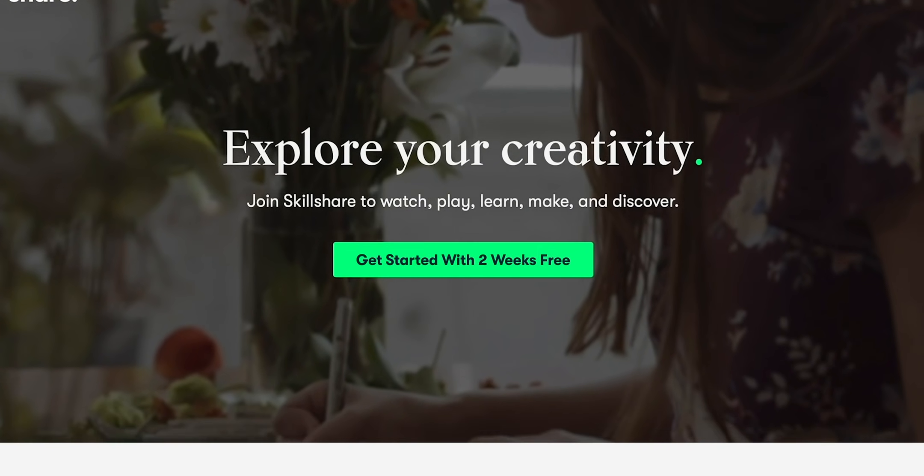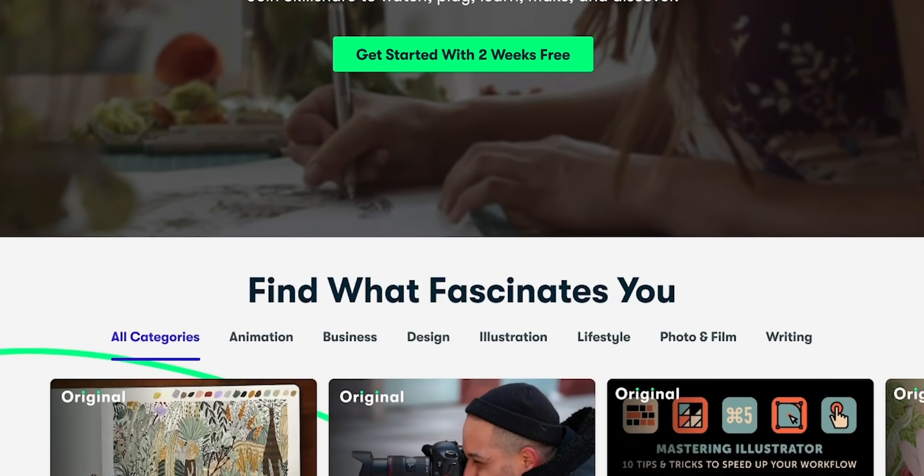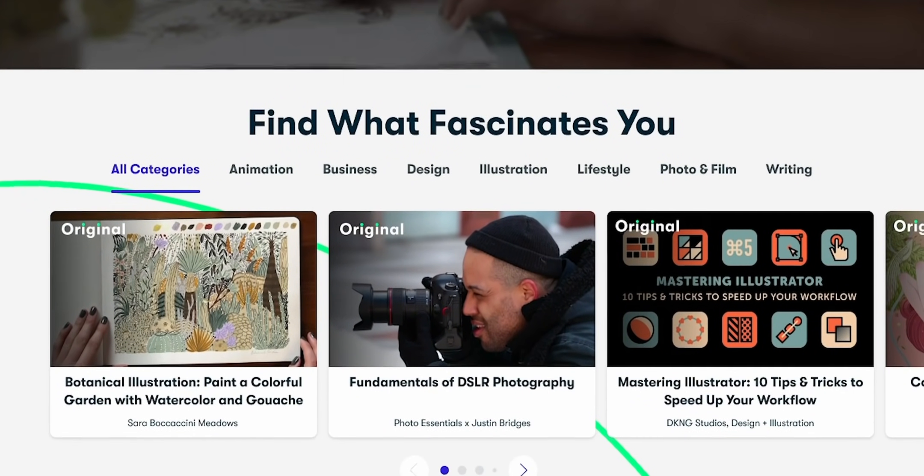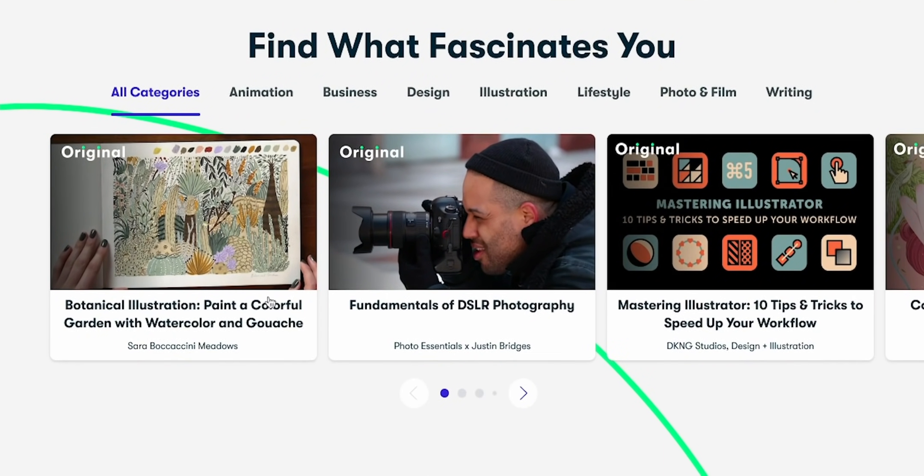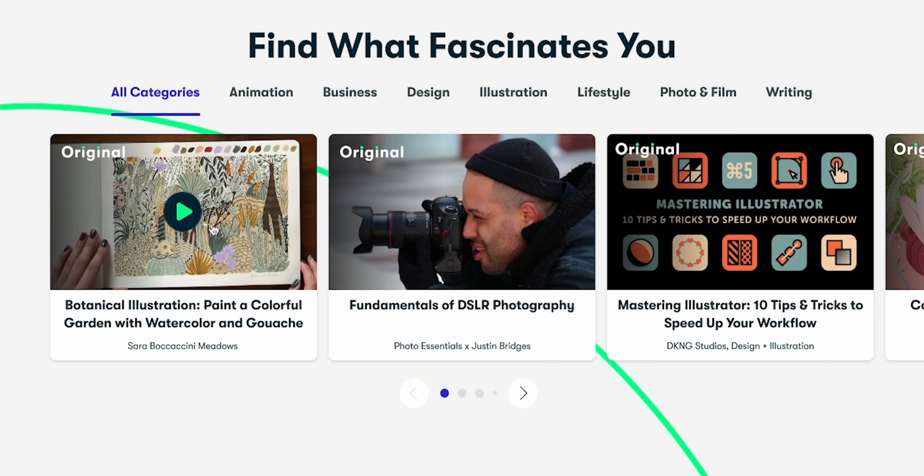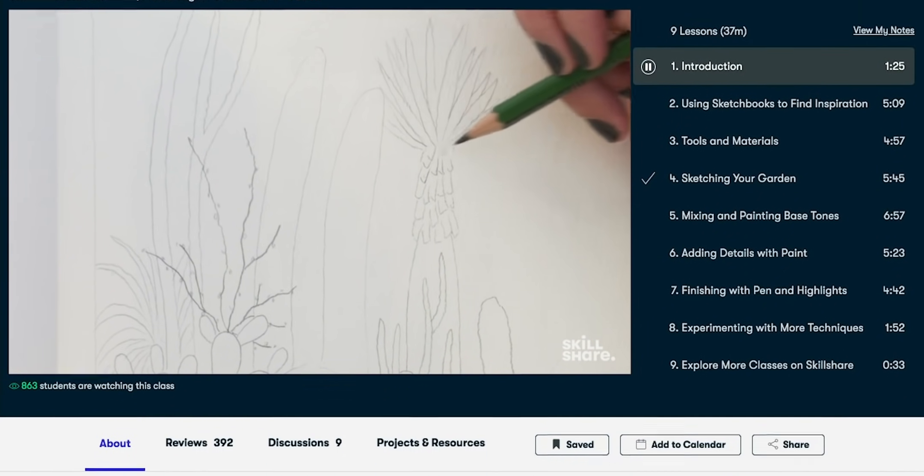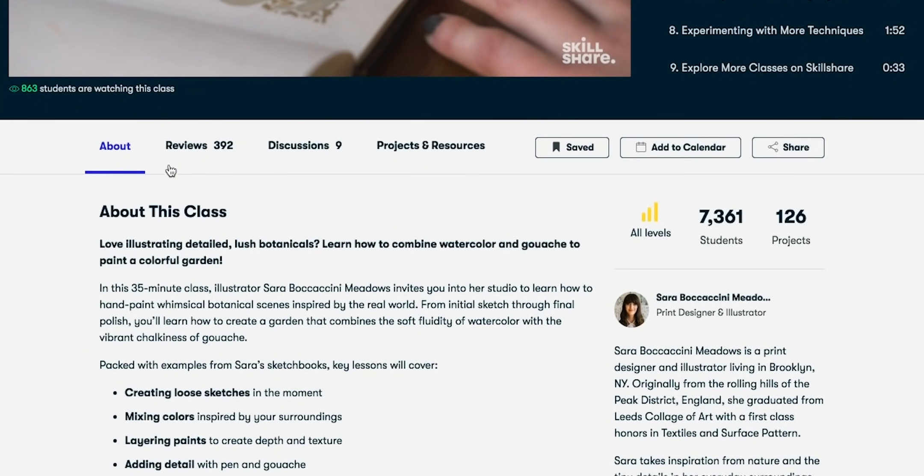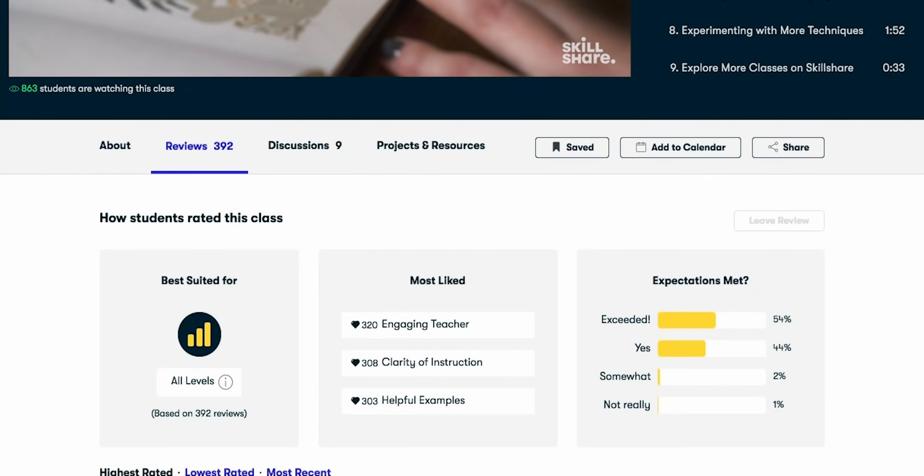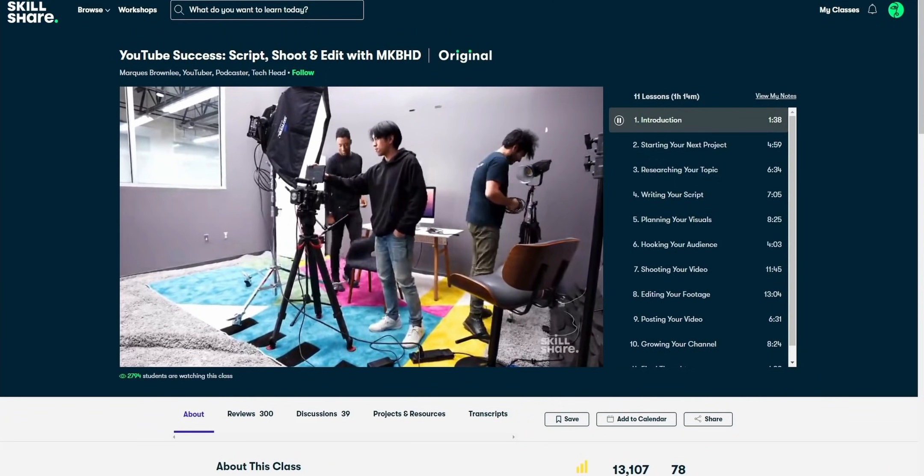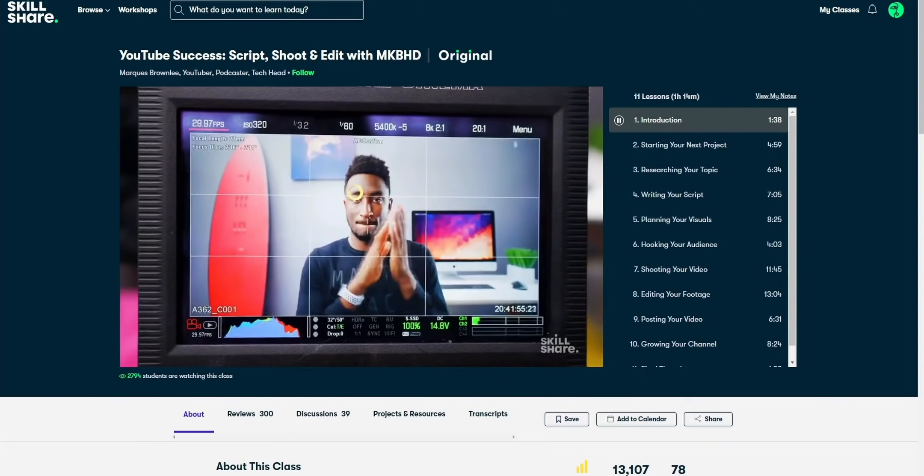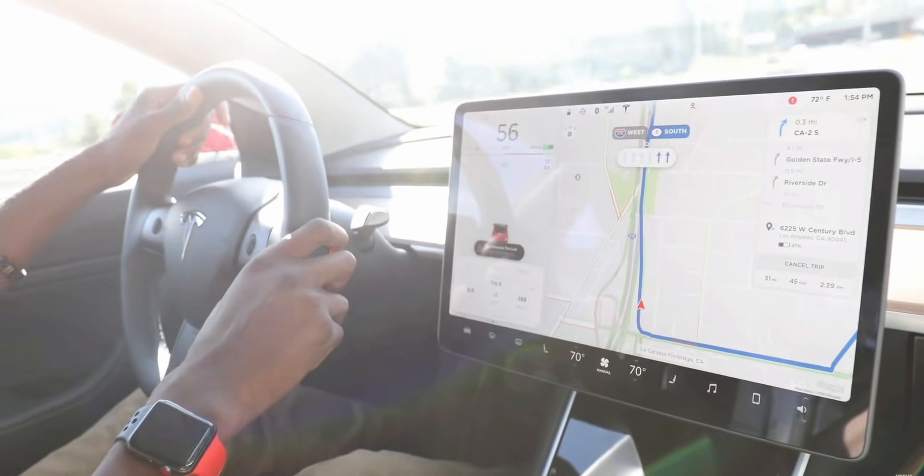Skillshare is an online learning community with a ton of different classes for aspiring content creators like you, Philip. When I first started making YouTube videos, I spent a lot of time figuring out how to script, shoot, and edit my videos. Well, the great thing is they have classes on film and video. So you can learn things like how do you shoot your videos? How do you edit your videos? How do you light your shots? And you're not going to be learning from your boring 8th grade English teacher. MKBHD has a class in Skillshare. And that guy owns a Tesla, so you know he's cool.